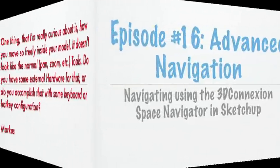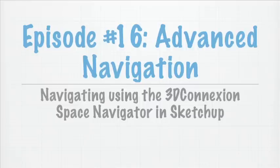Well, Marcus, it is actually some external hardware that I use, and as I said before, it's called the Space Navigator. So today I'm going to show you guys how you can use it to navigate through SketchUp.